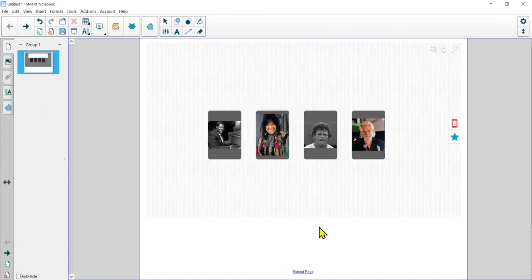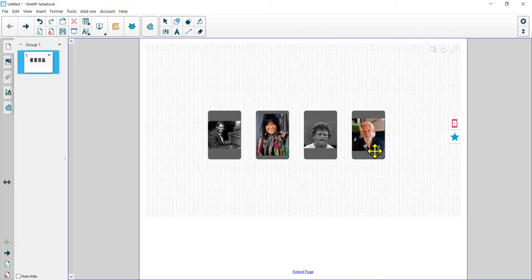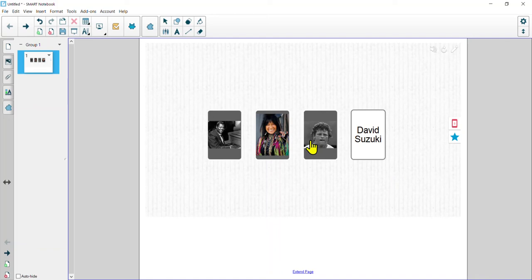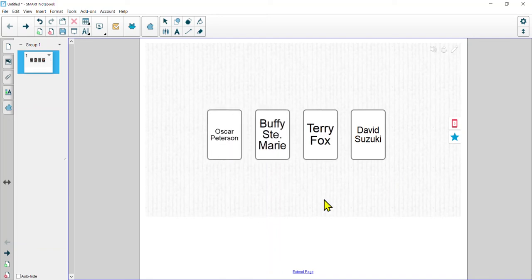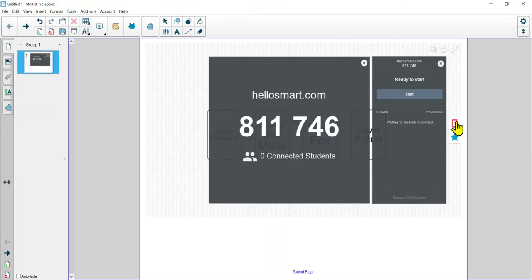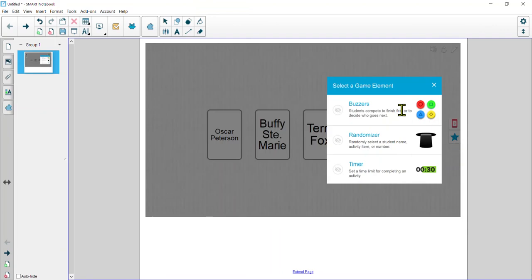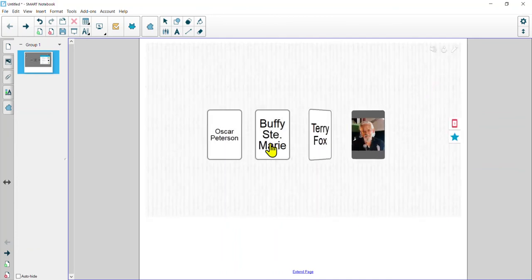Here we have a little game where students guess who the famous Canadian is. They might recognize this fella from The Nature of Things — if you click on it, they could guess: is that David Suzuki? It sure is. Is this Terry Fox, Buffy St. Marie, and Oscar Peterson? Again, we still have our options here to send a code for students to join from home or virtually, and we can also use our buzzers, randomizer, or timer. Let's use the timer for this one — we can adjust the time to increase or decrease how long students have.